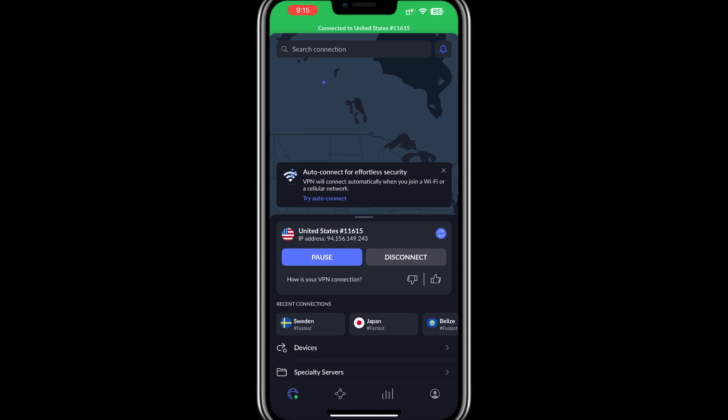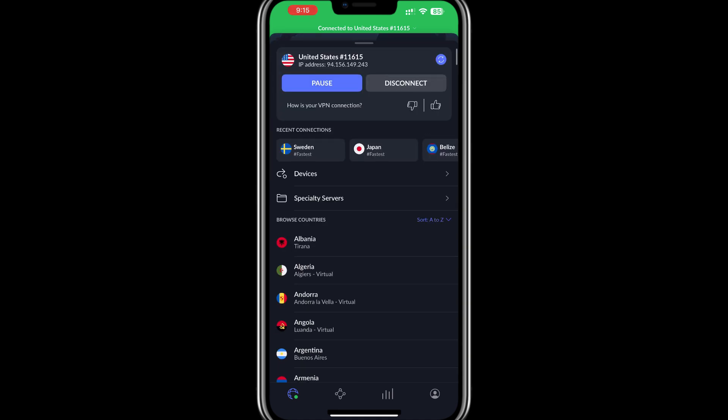With the VPN active, you can access the App Store for the selected region, download Cash App, and even set up an account.